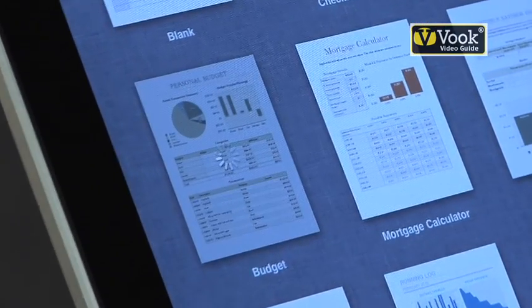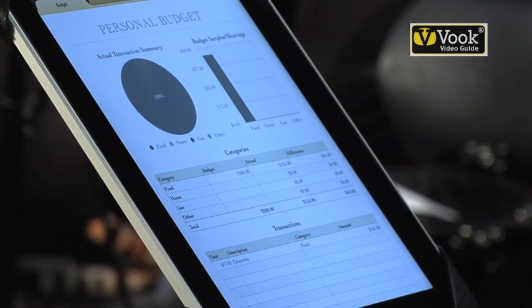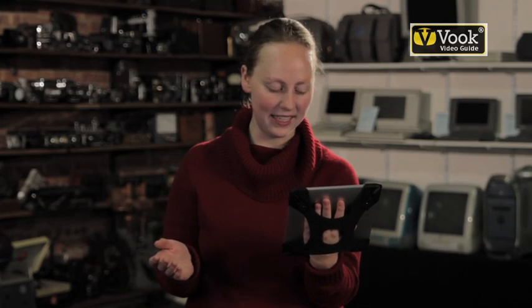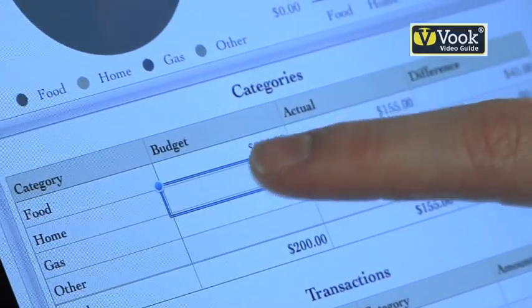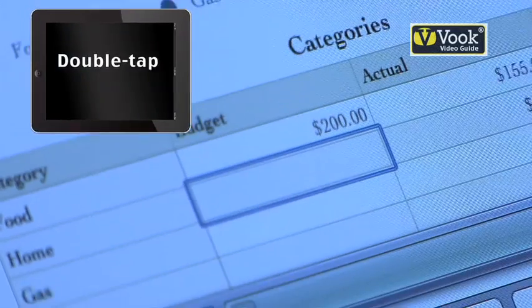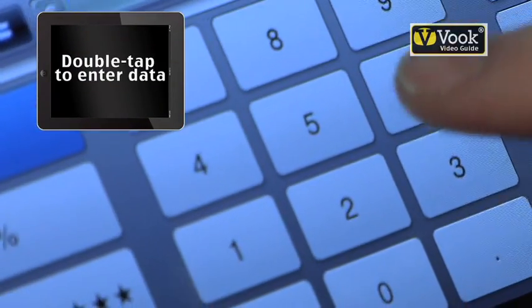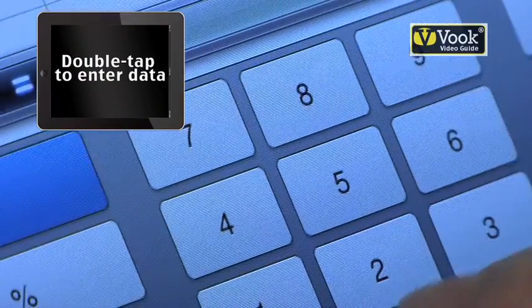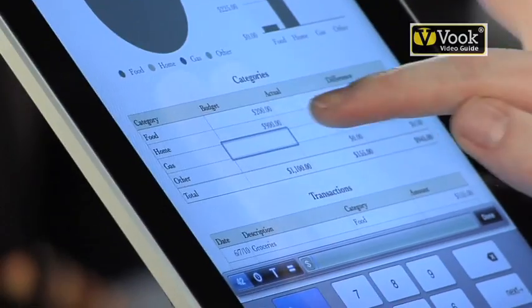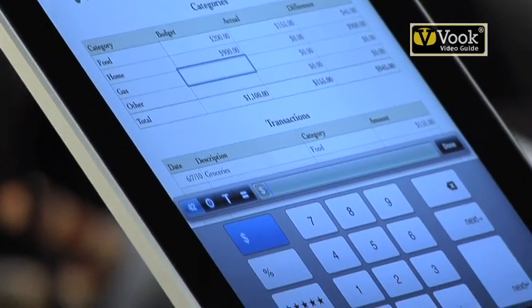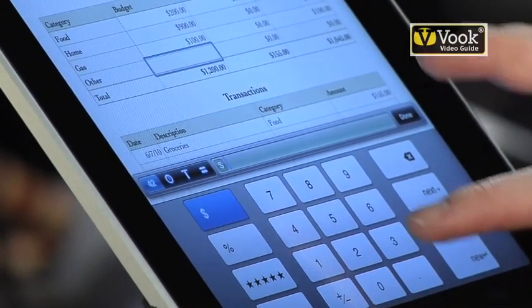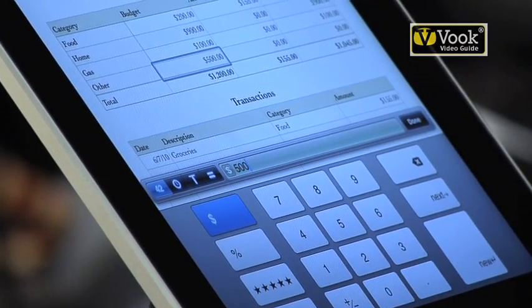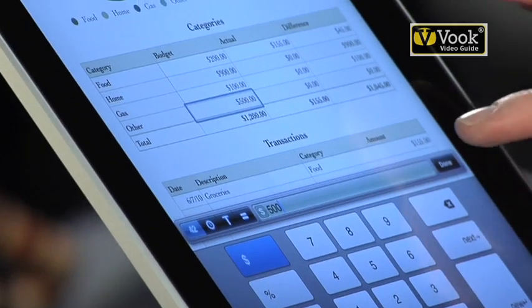I'm going to go with the personal budget. Now it's filled in a couple of things for me, but as usual I can edit them to say whatever I'd like. So let's go ahead and make a budget. I'm going to double click in the cell, enter my amount and move on to the next one. Let's say my budget for gas is $100 a month and my budget for other is $500. Now I have my budget done.